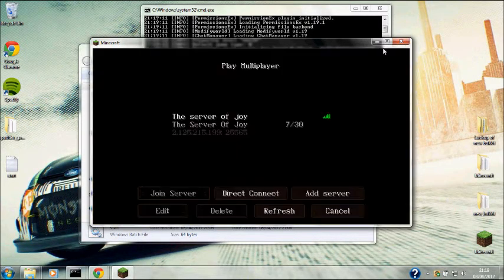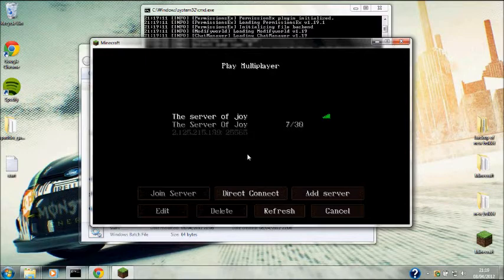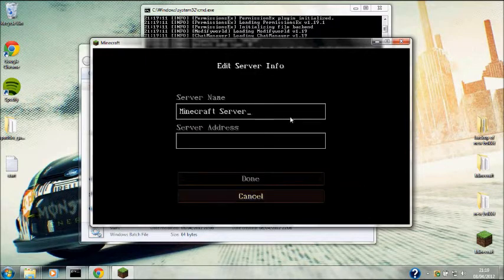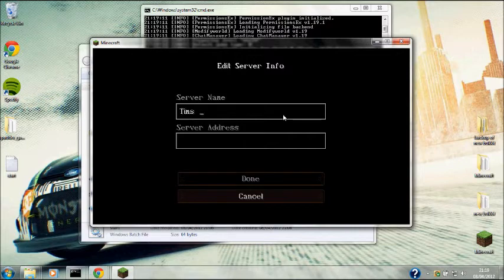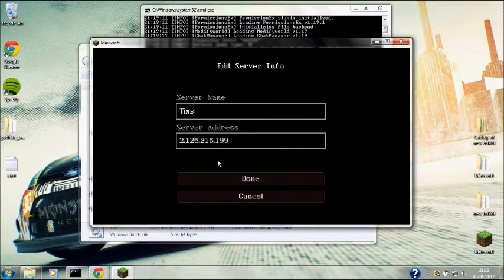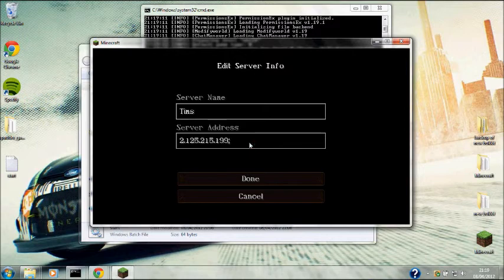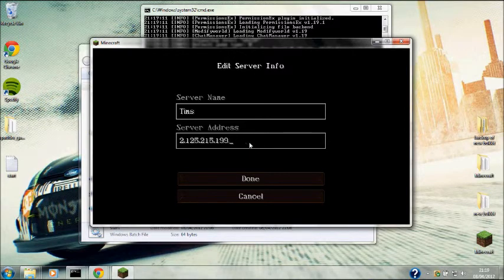Go back to Minecraft, open up Minecraft, multiplayer. That's my server, don't worry about that. Add new server, call it what you want - I'm just going to call it Tim's.